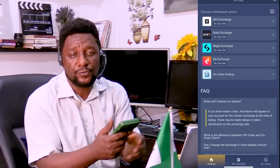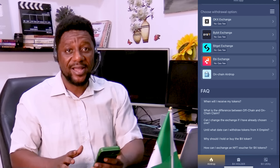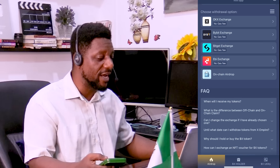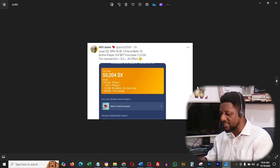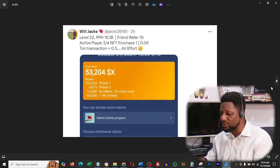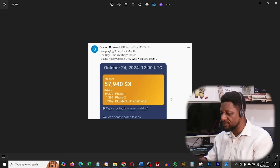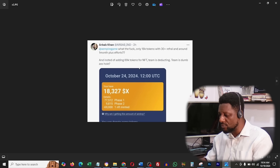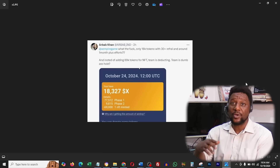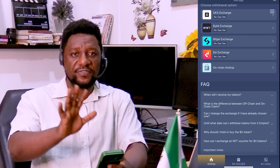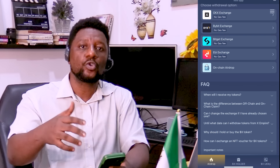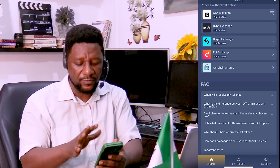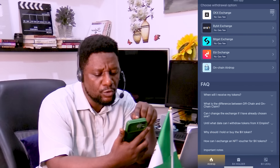Let me show you how you're going to withdraw your funds if you have funds available on X Empire. If you did not receive the right thing, I made a compilation covering: if you didn't get any token, face one, face two, bloomers, on-chain options, minted NFT options — I'll speak about all of that. But the first thing is to link your wallet so you can have access to whatever has been given.